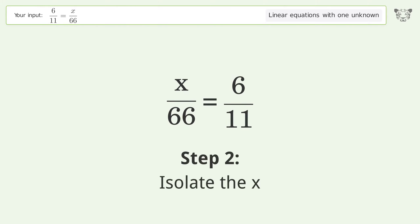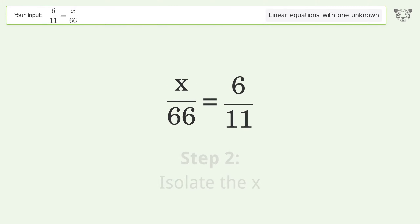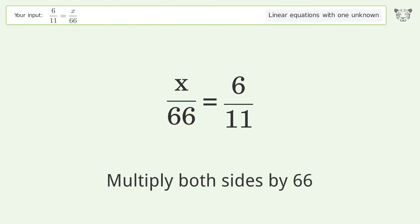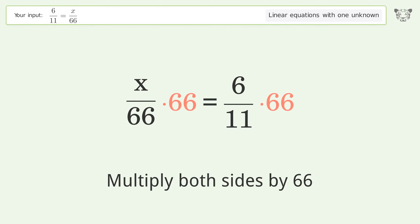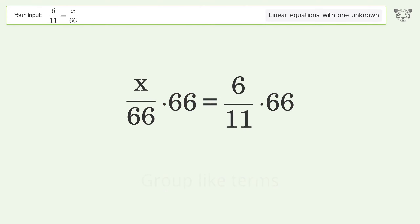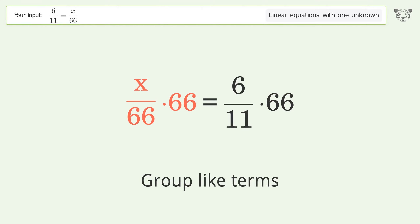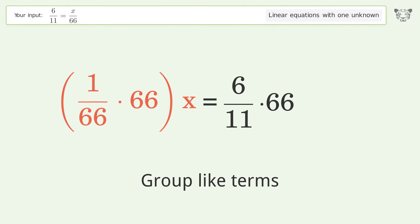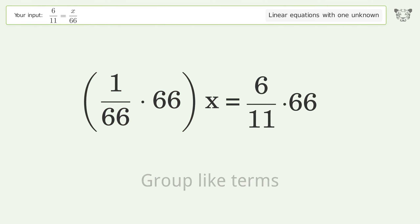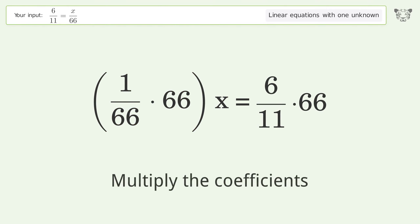Isolate the x: multiply both sides by 66. Group like terms and multiply the coefficients.